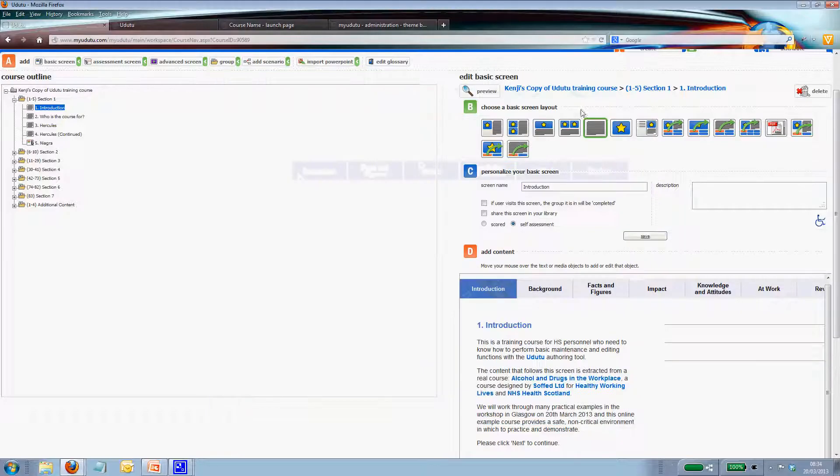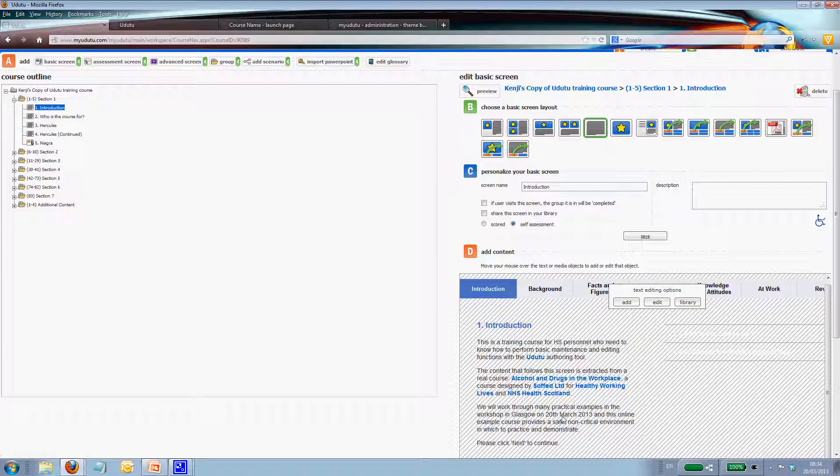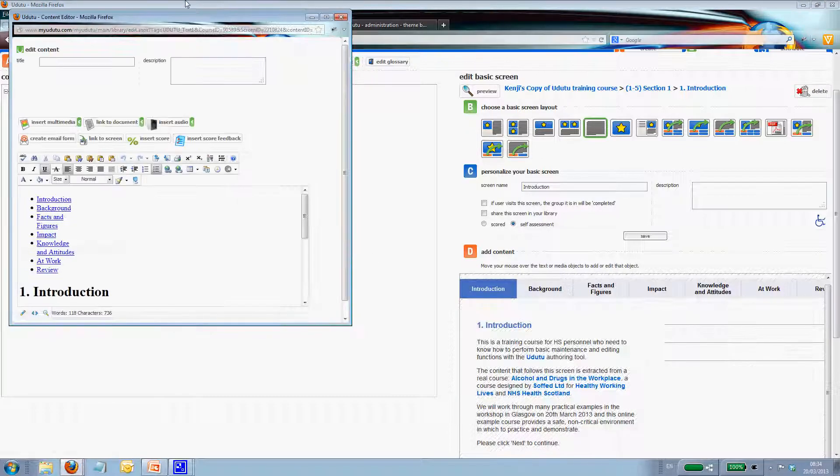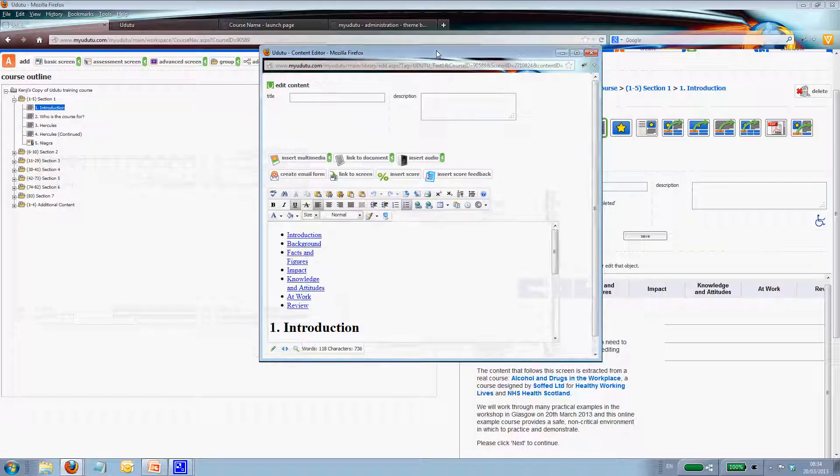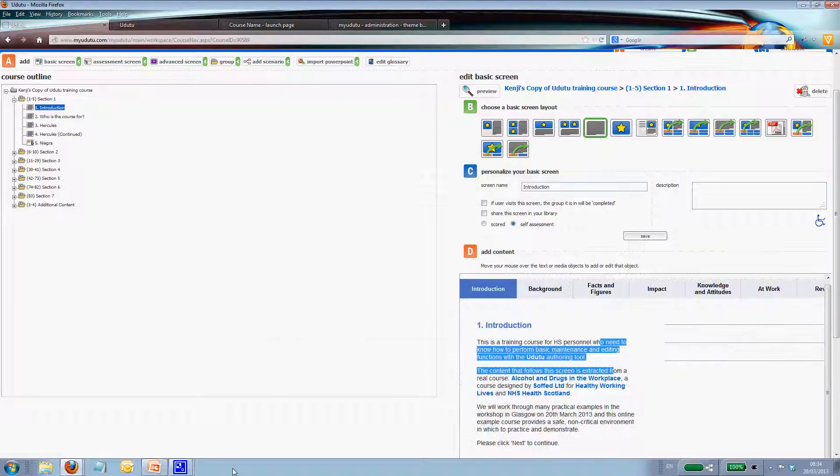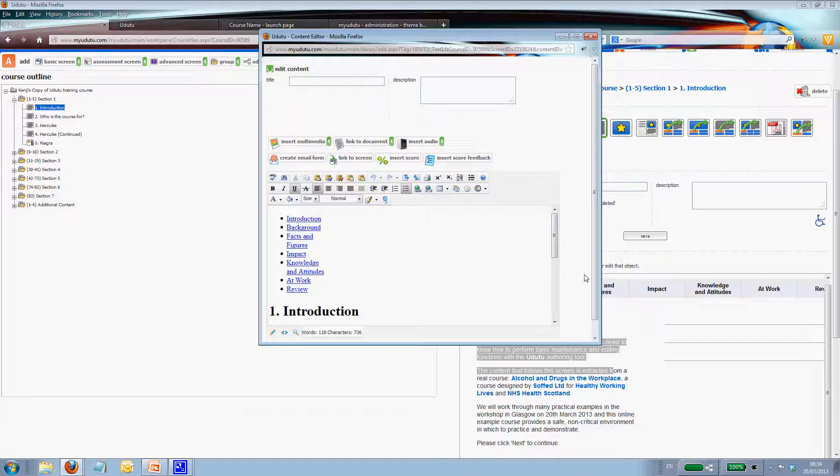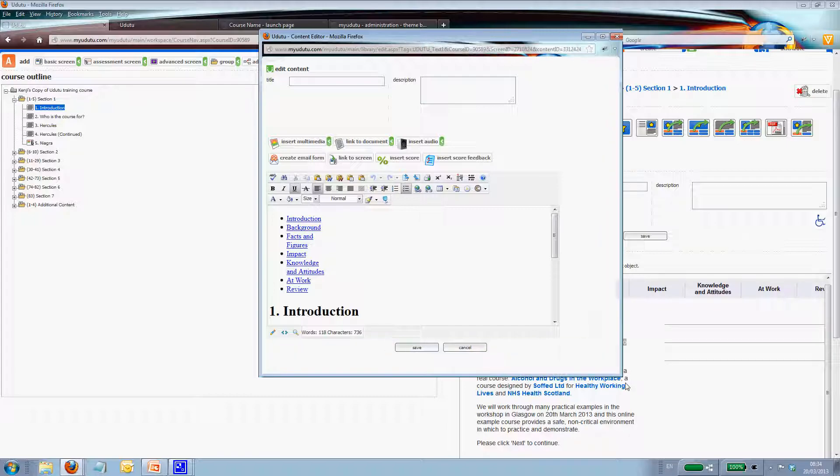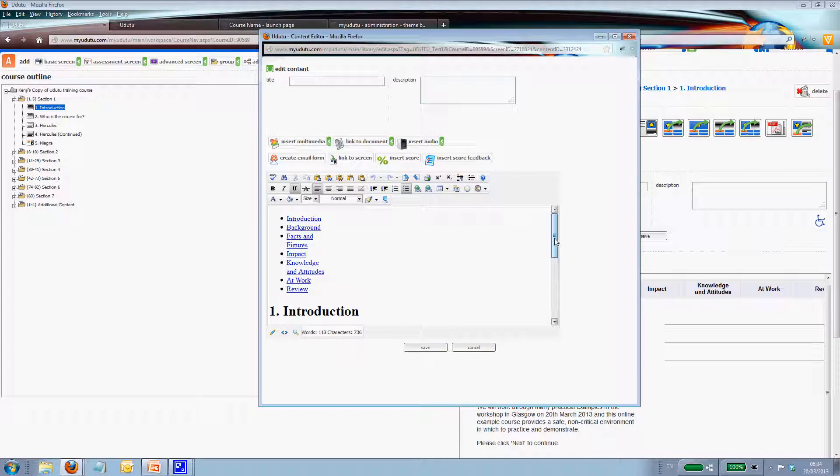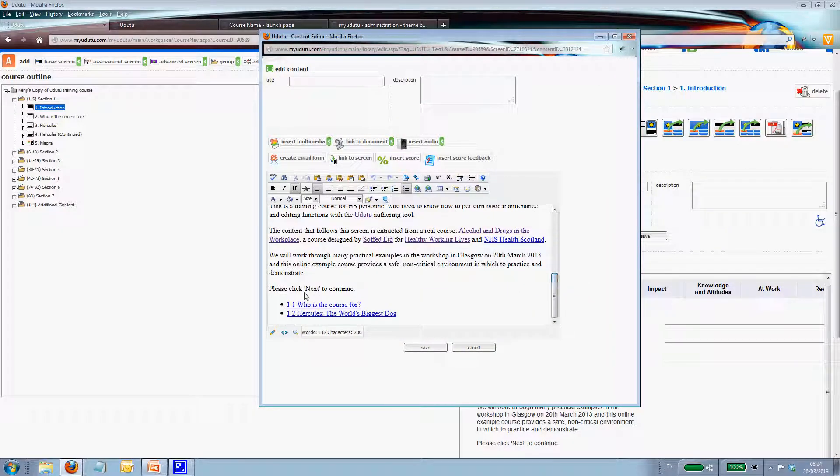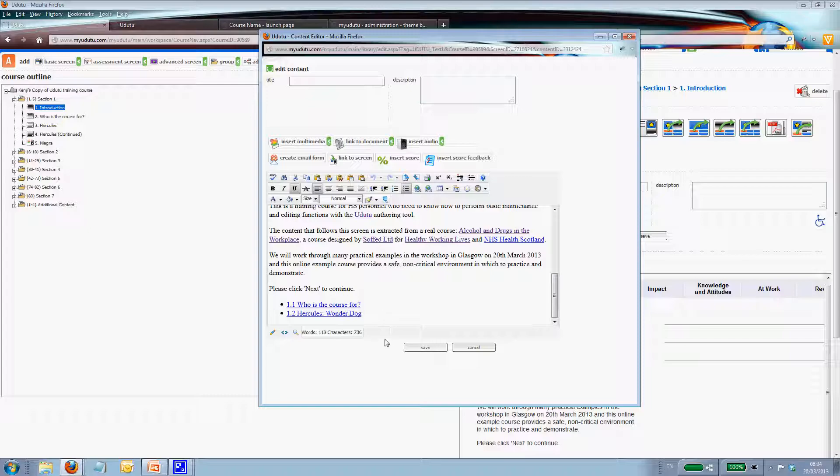So jumping back to the introduction, here it is here. I'm going to edit this page. And if we look on this preview screen, you can see if I scroll down, here's the two points, the two subsection menu items. Hercules, the world's biggest dog. I'm just going to edit that, change it to wonder dog. And I'll save.